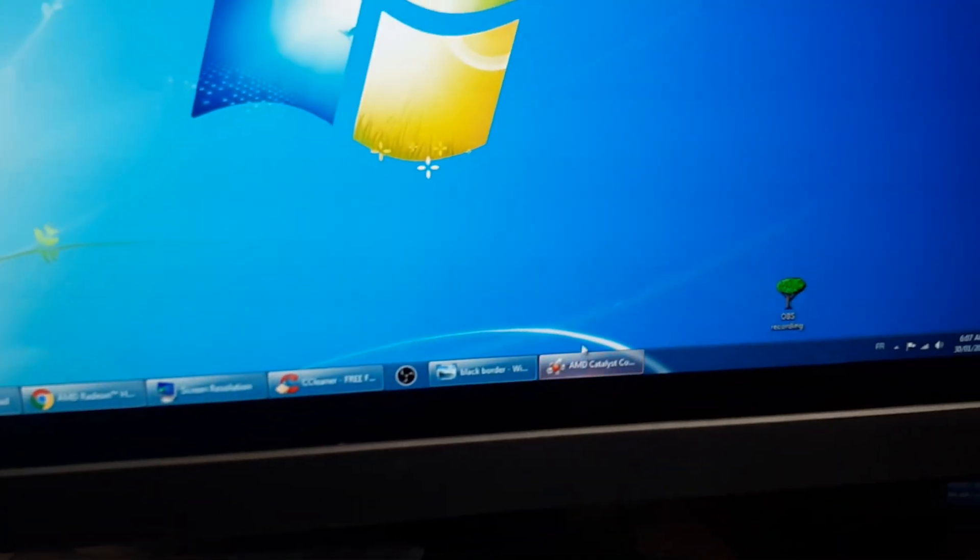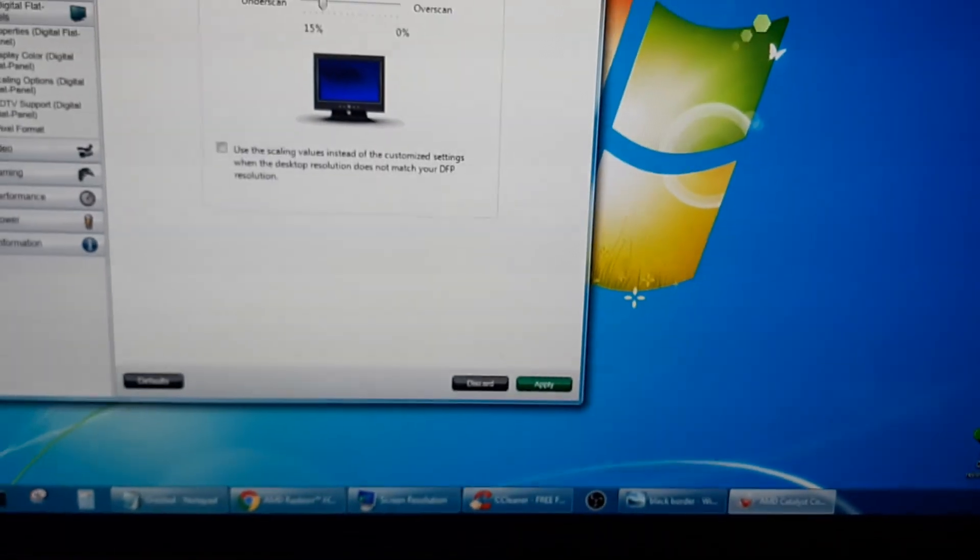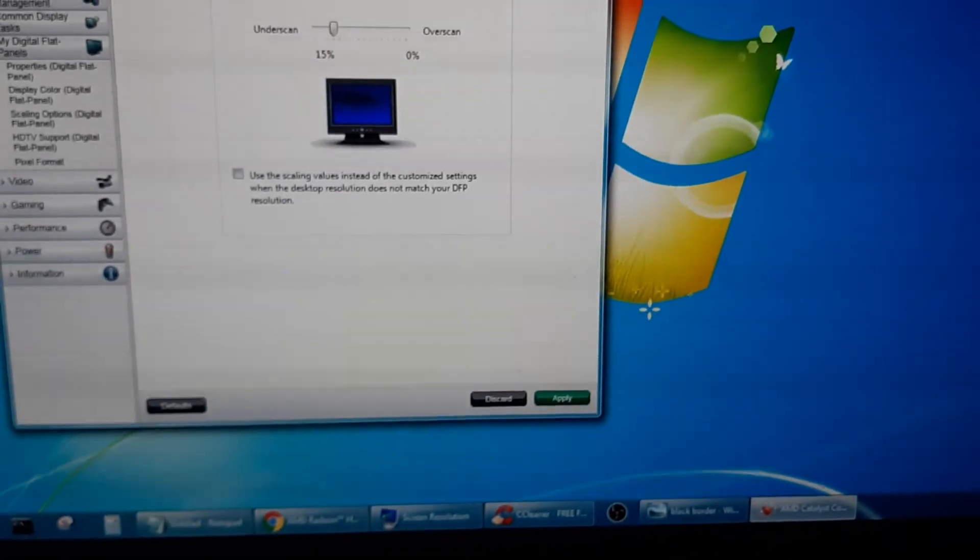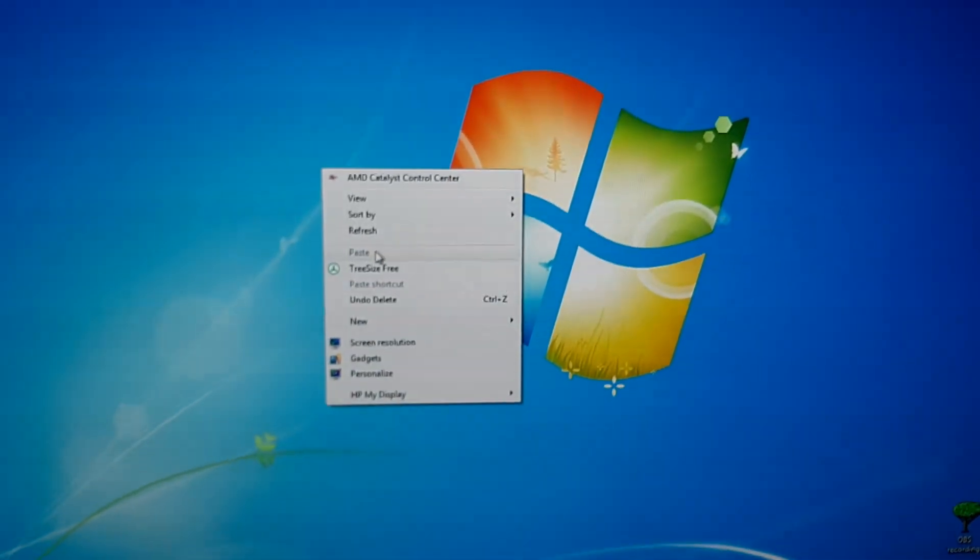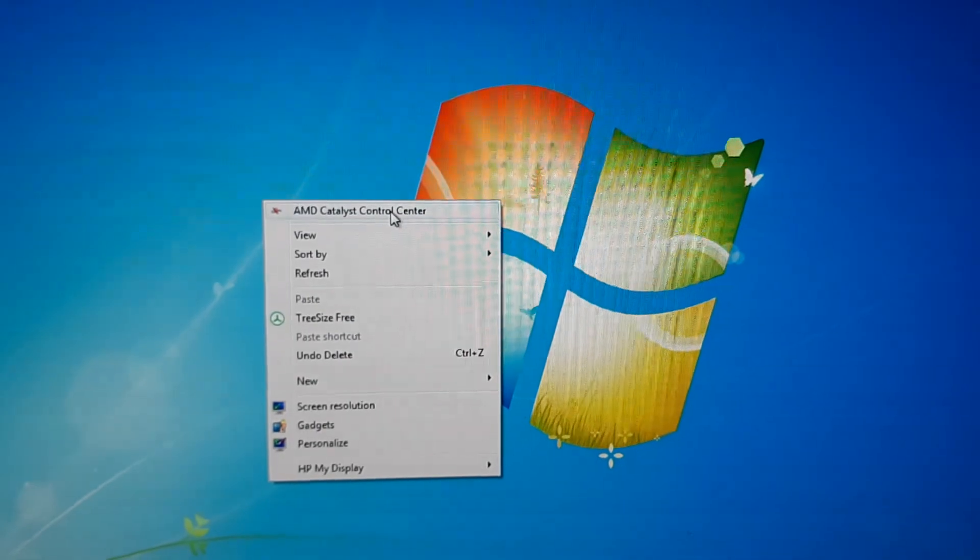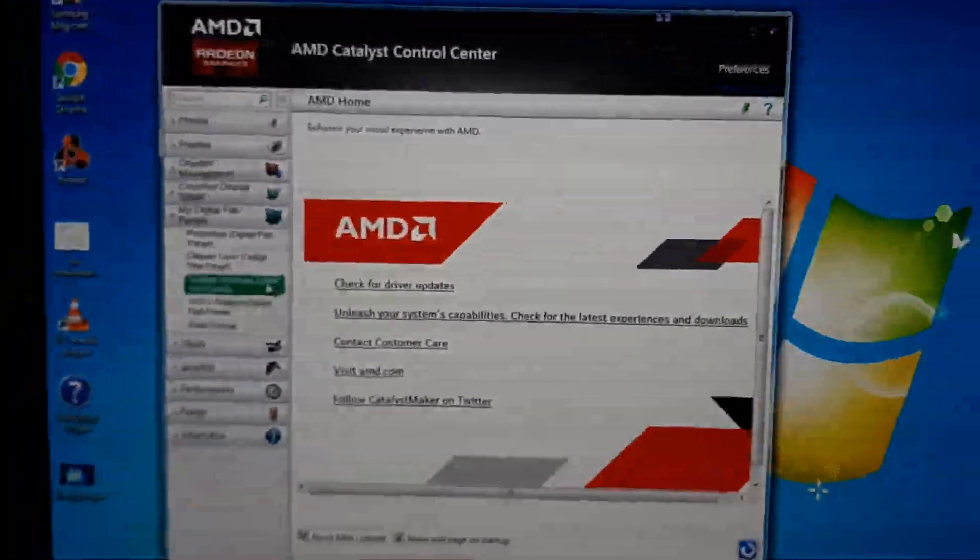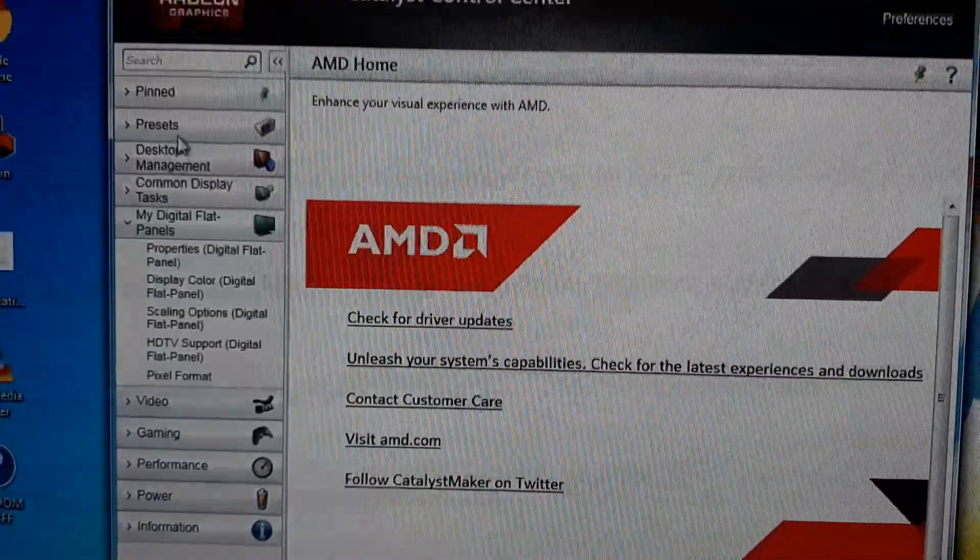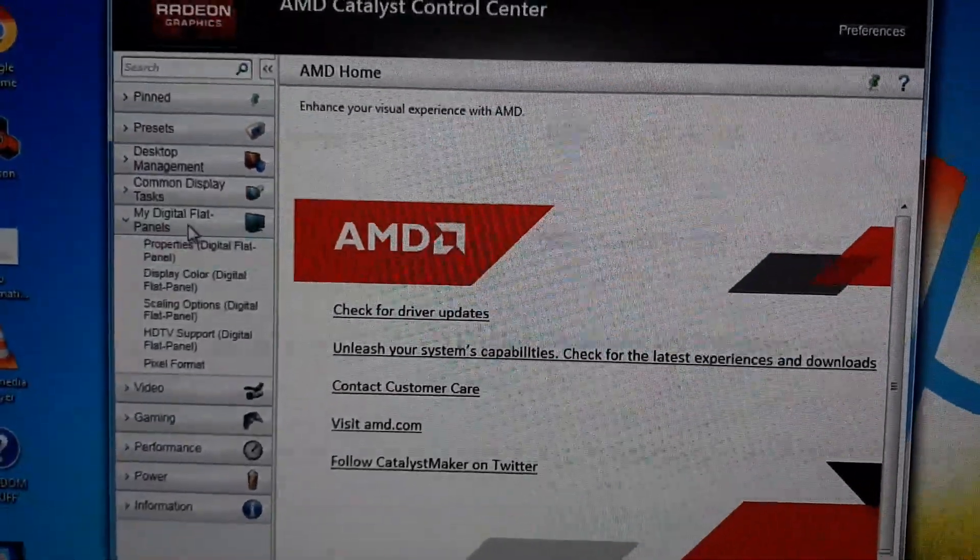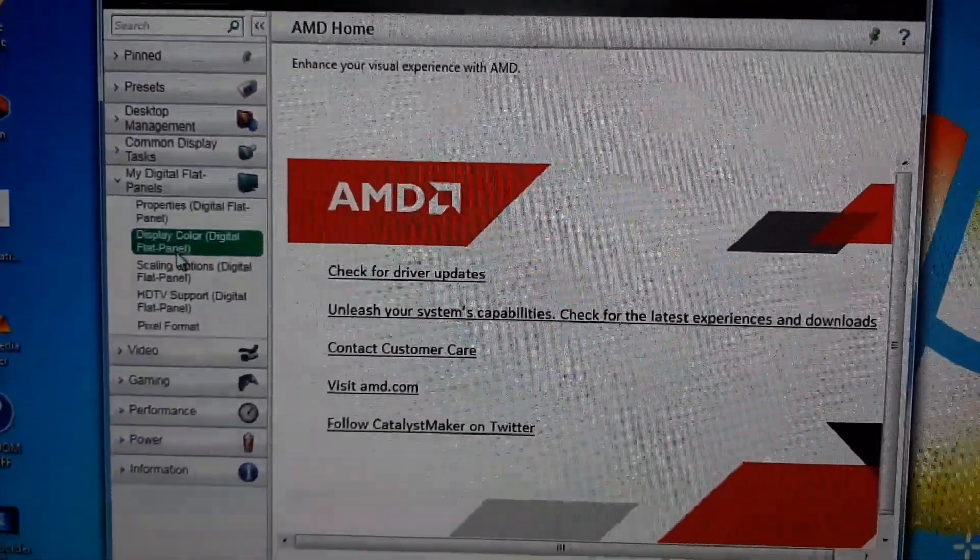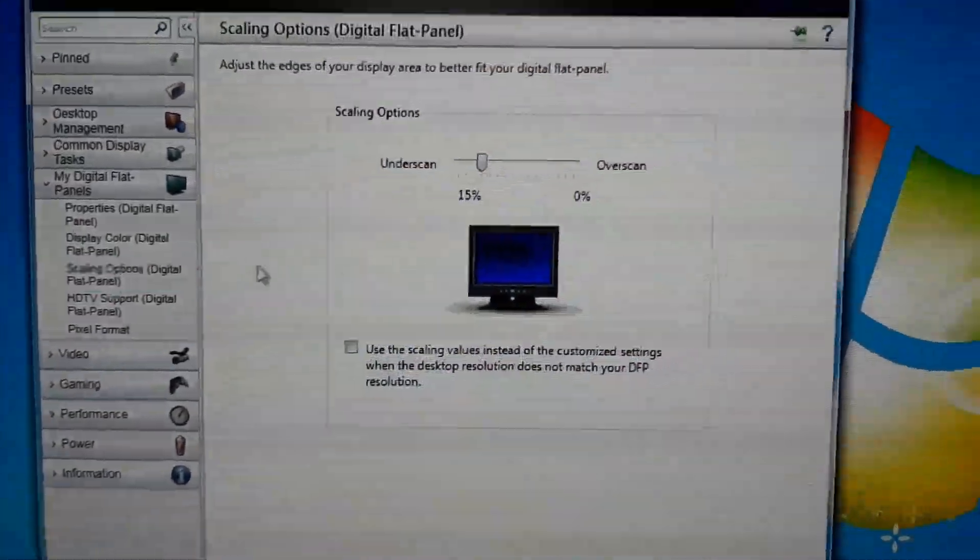You're going to have this over here. First of all, you right click your desktop, you open the Catalyst Control Center. And then you see you have all these options. You go to My Digital Flat Panel and you go to Scaling Options.